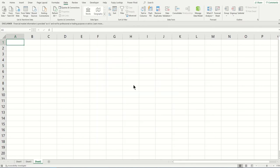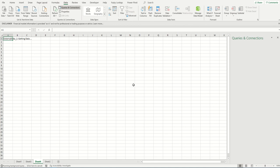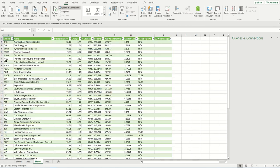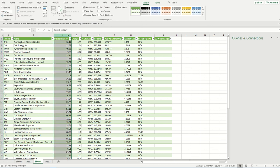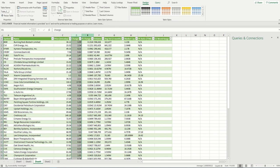It's thinking and loading the data. It generated a separate new sheet where it will put the data. Now the data has been imported from the website. You can see different symbols for the shares, the name of the company, the price, the change, change percent, and so on.